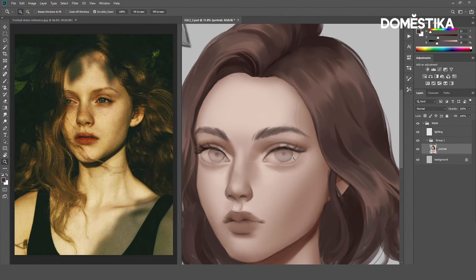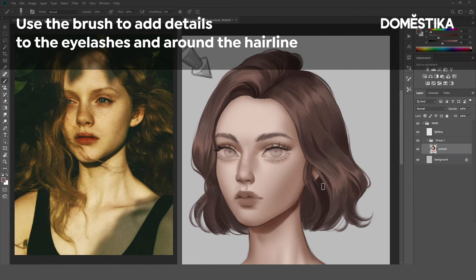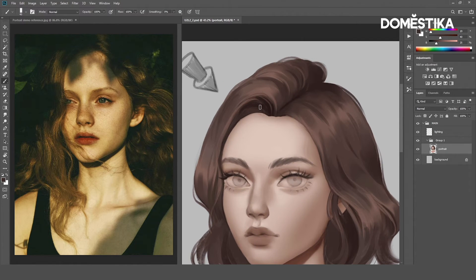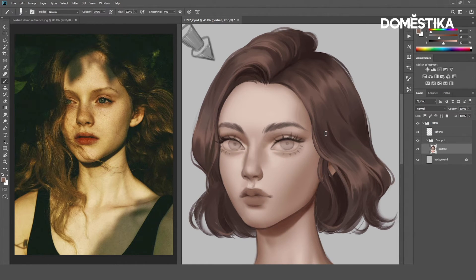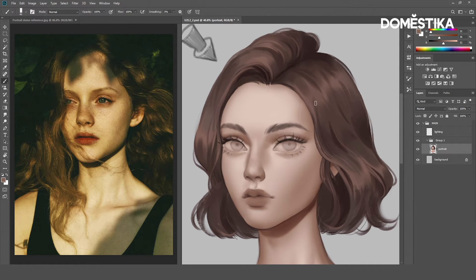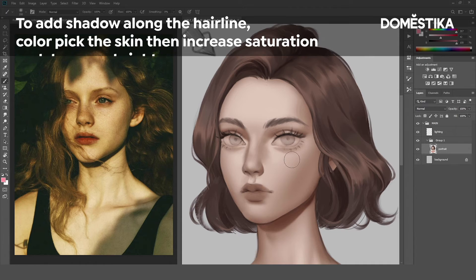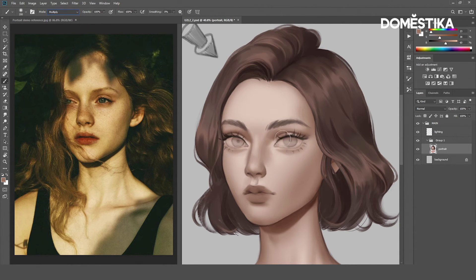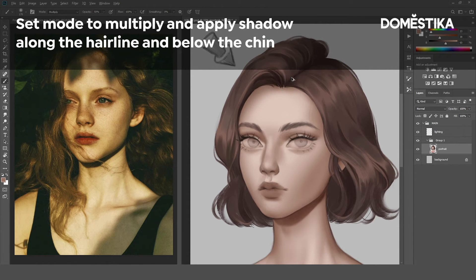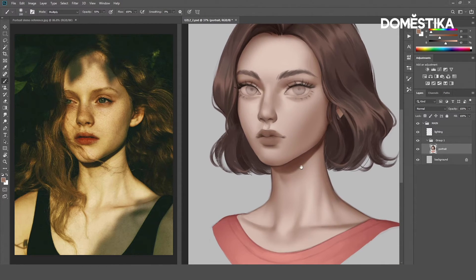Now, let's work on the eyelashes as well. Let's work on the hairline as well. Now, I think I want to add more shadow under the hair here. Remember how we choose a shadow color? First, color pick the skin color. Make the saturation higher. Make the brightness lower. Set the Mode to Multiply. Let's put some shadow around the hairline and add more shadow under the chin as well, to make the transition look more natural.